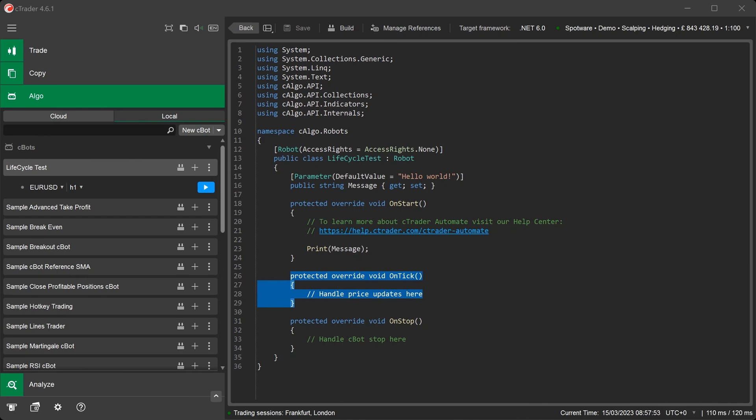The OnTick method is triggered when the symbol bid or ask price changes. Inside the OnTick method, you can program your C-Bot's entry and exit conditions, as well as any other auxiliary functions you need to run when a new tick of data arrives.